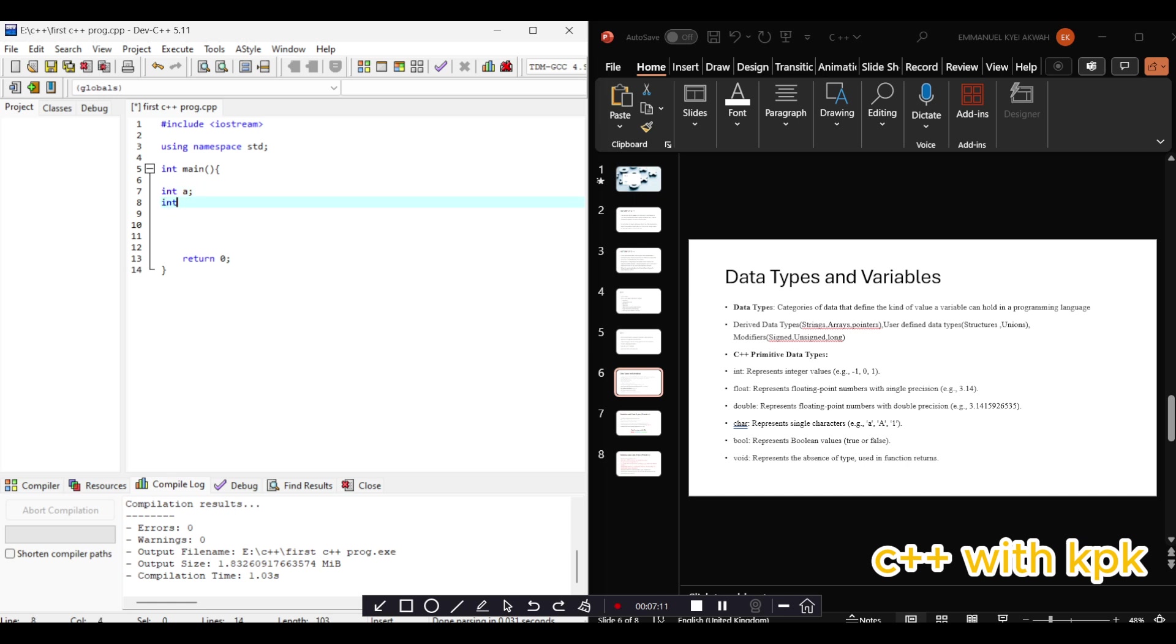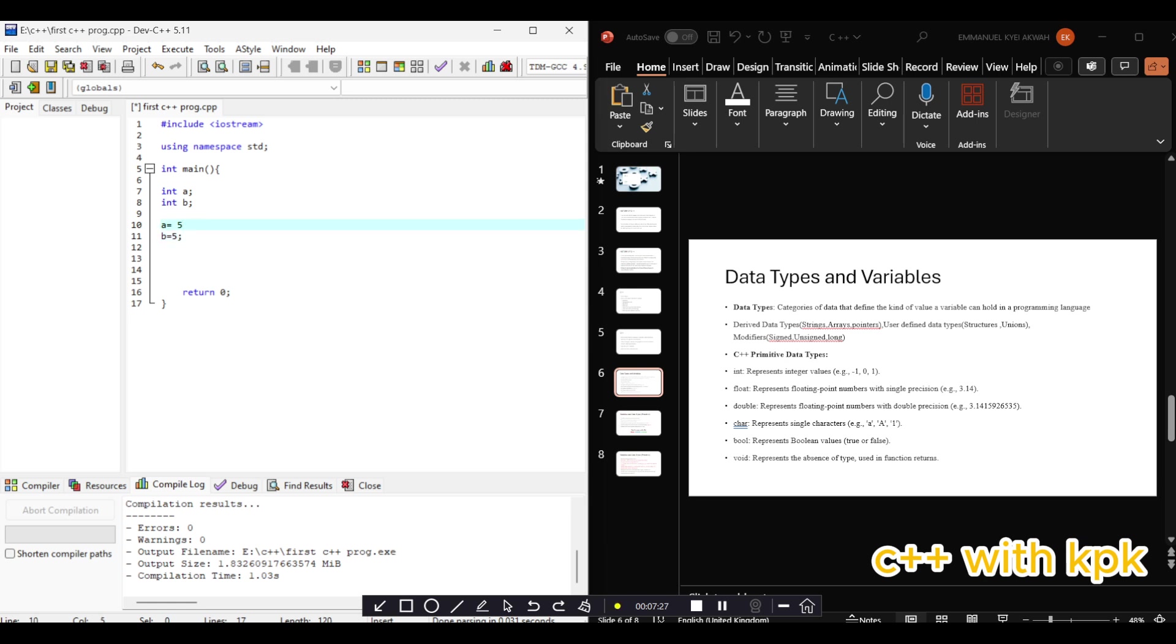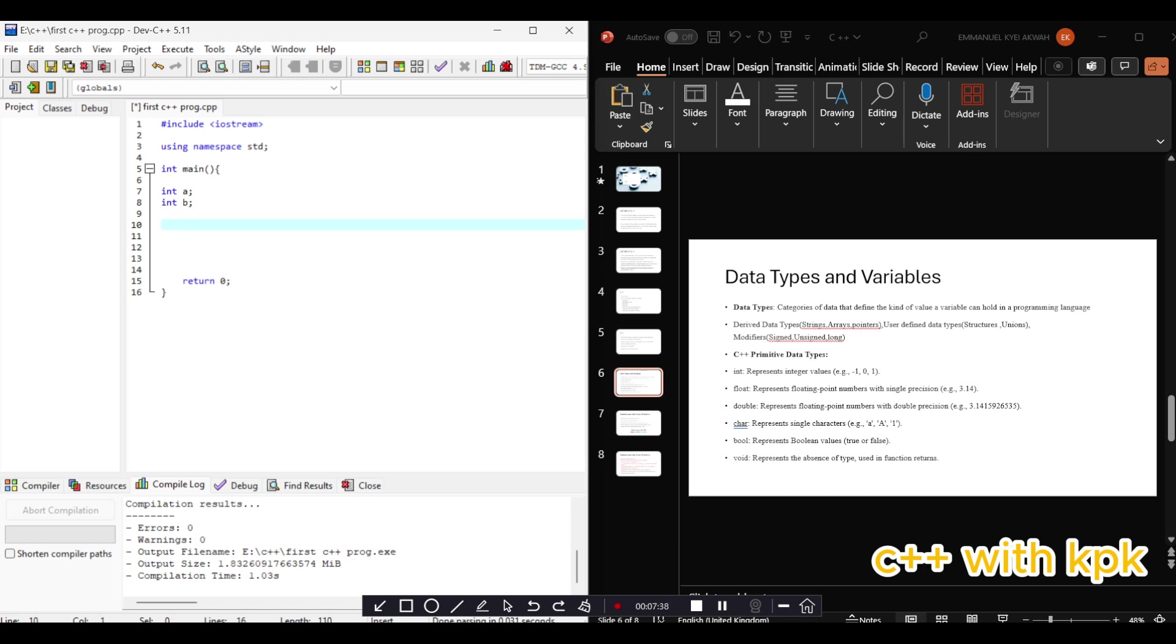Then we could assign values. We say A equals 3, B equals 4. This is variable assignment. Or we could say A equals 5 and B equals 2. This here is what we call variable initialization - that a value has already been assigned to the variable the moment it was declared.